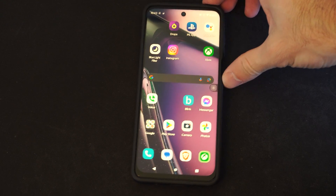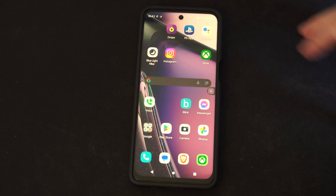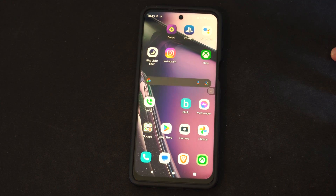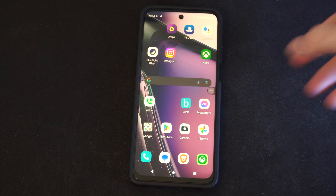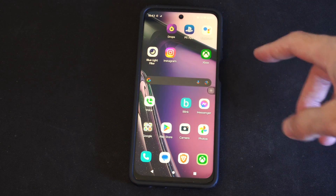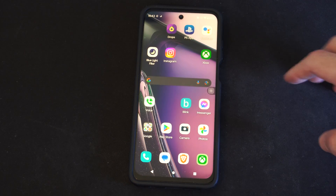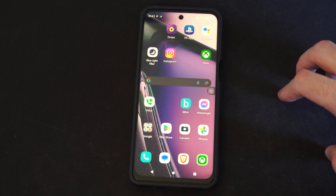Hey everyone, this is Tim from YourSixTack. Today in this video, I'm going to show you how to use your applications and then remove your applications in the split screen mode on your Android phone.